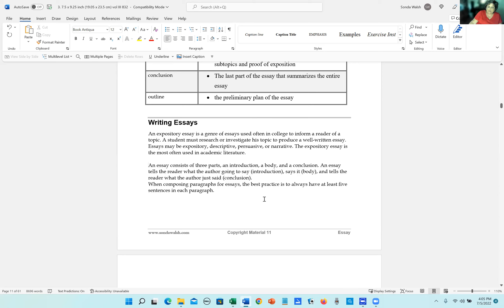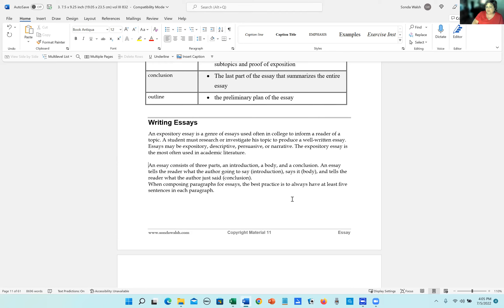We may, in a later book, we will go into descriptive, persuasive, and narrative essays. I have that on my agenda to write another book. However, the expository essay is the one most often used, so we're going to go with that.